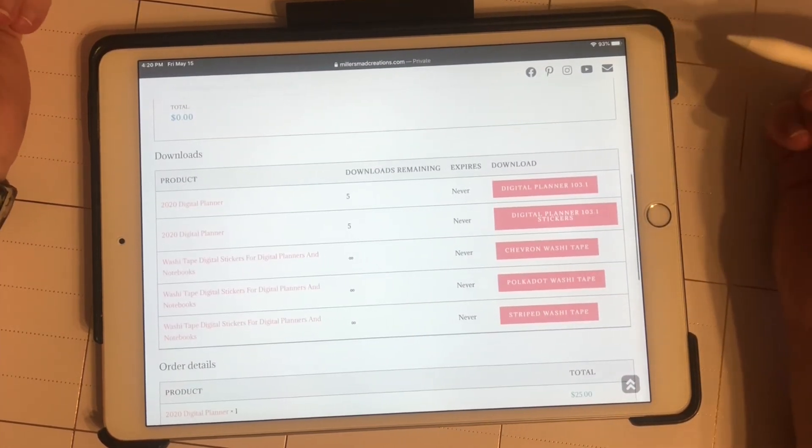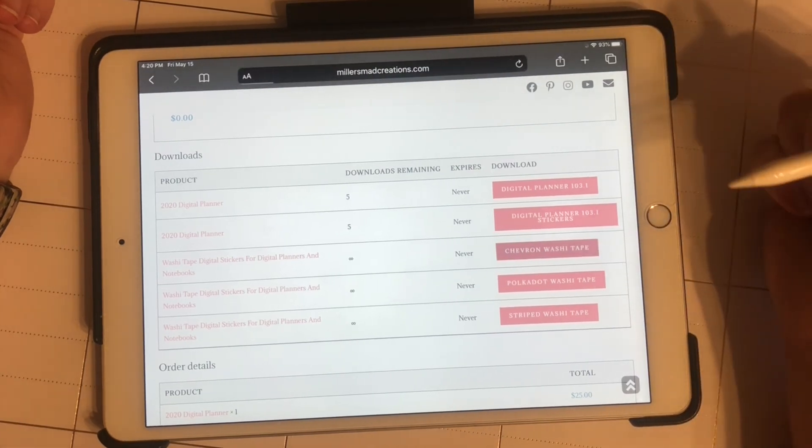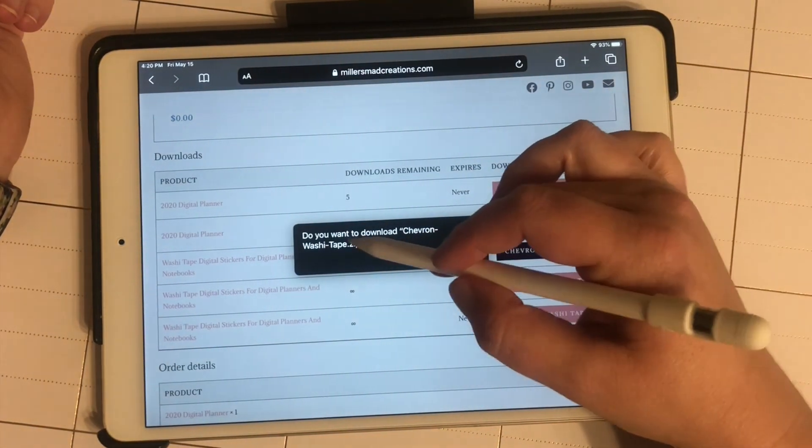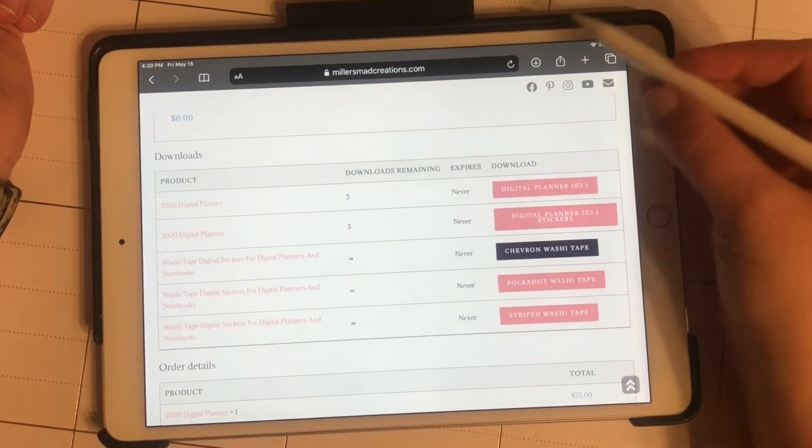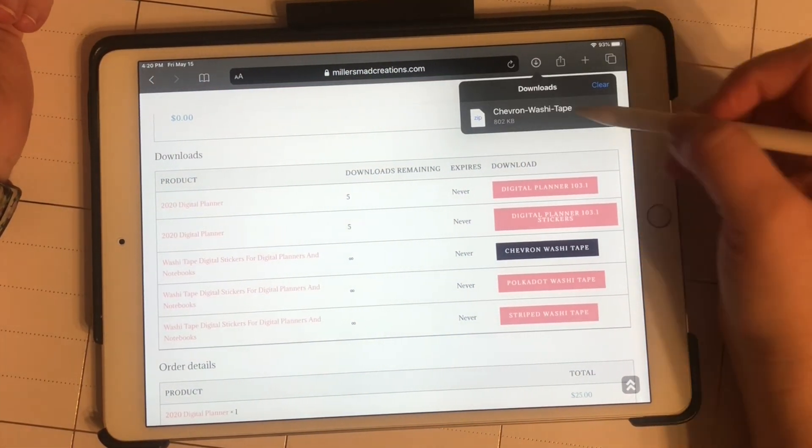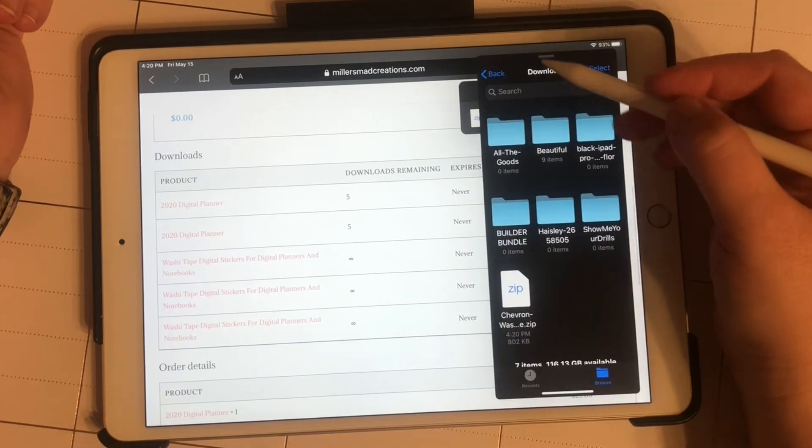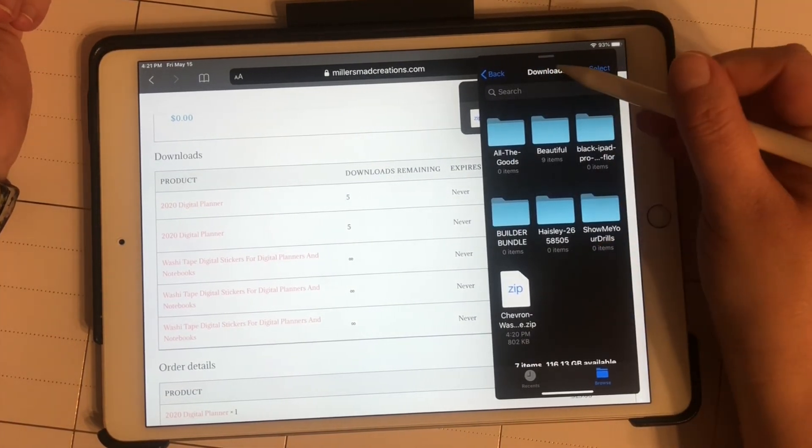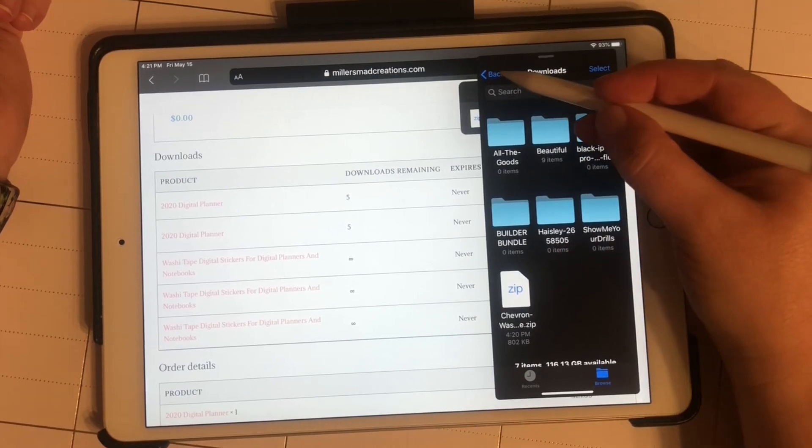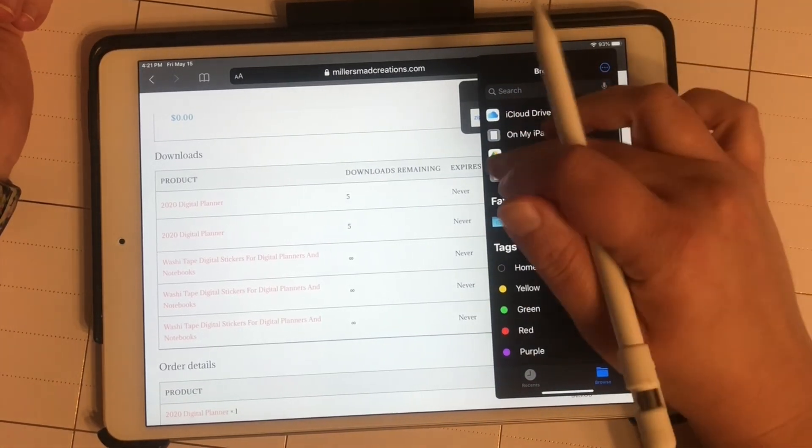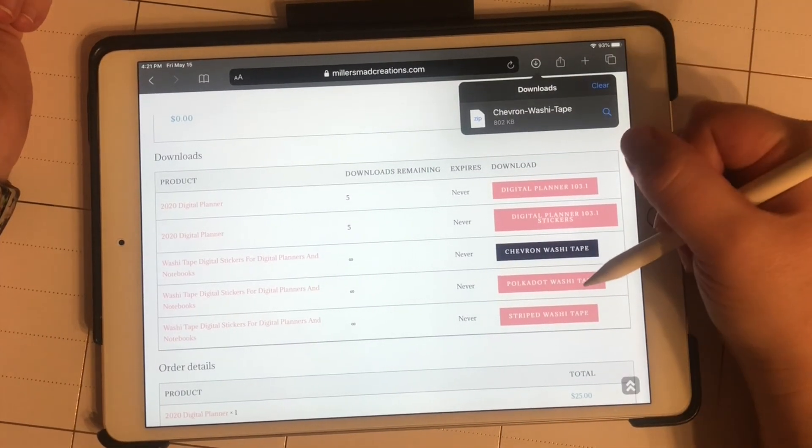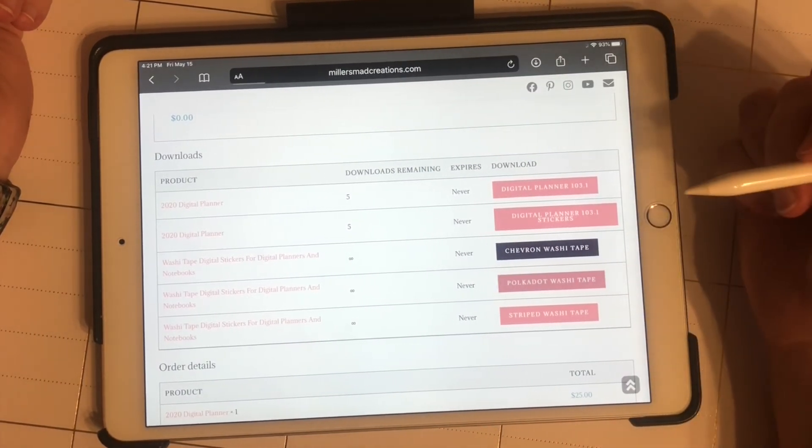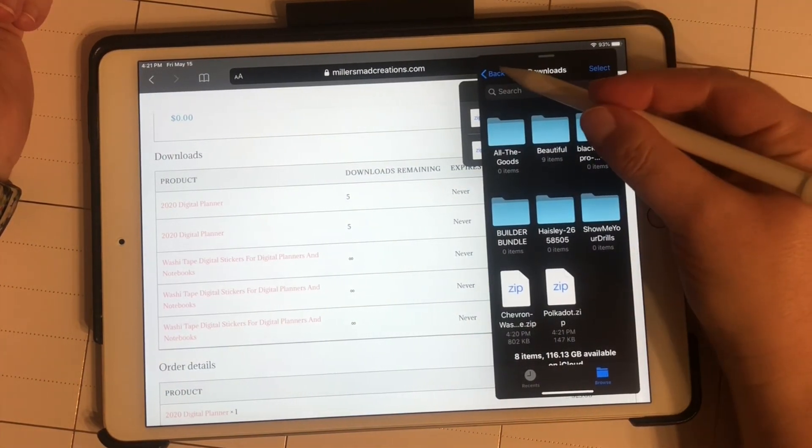Here are some files. I'm just going to tap on it. Do you want to download? If you notice up here, click on it and put it in my downloads folder. If you want to save them somewhere else, you can do that also. And there they are.